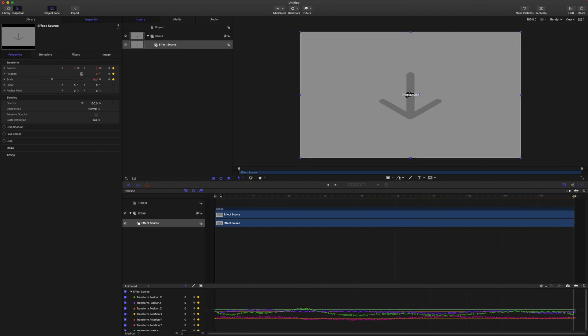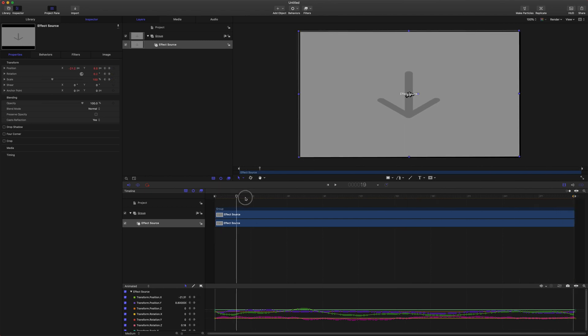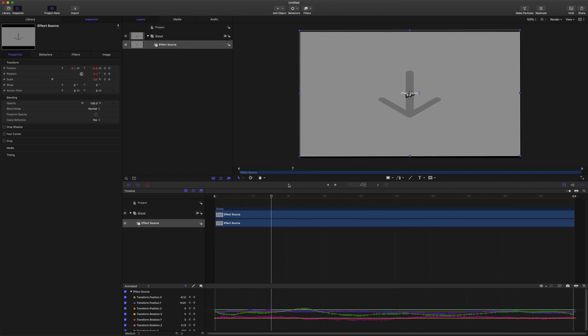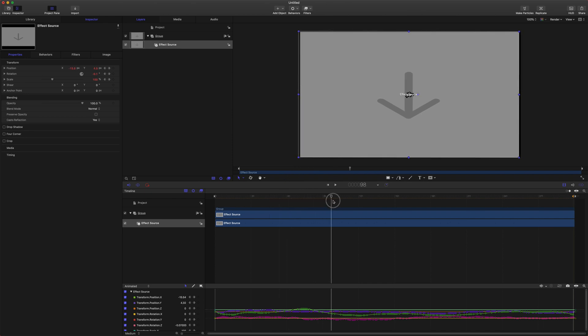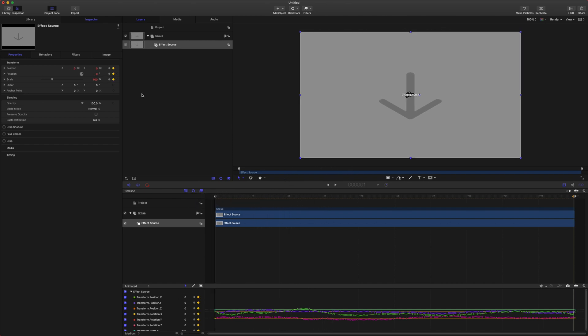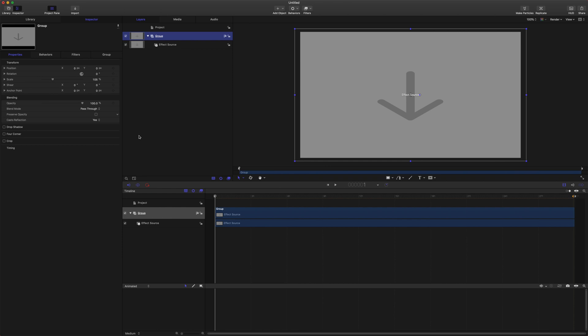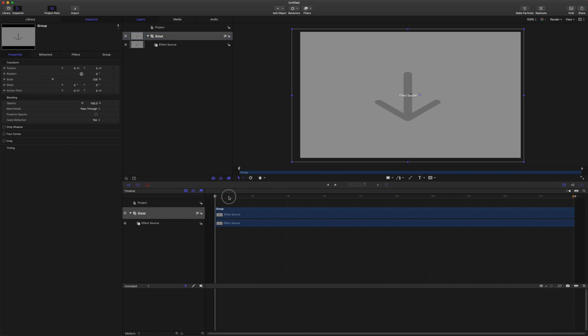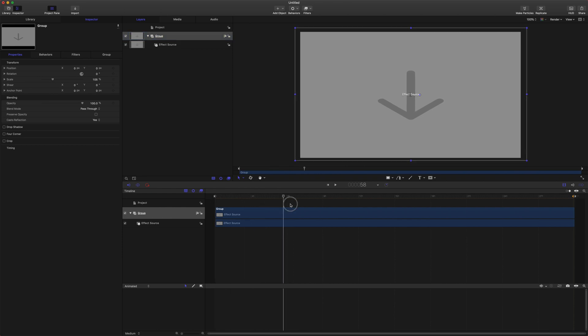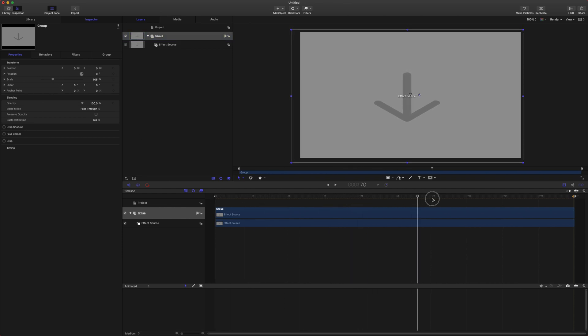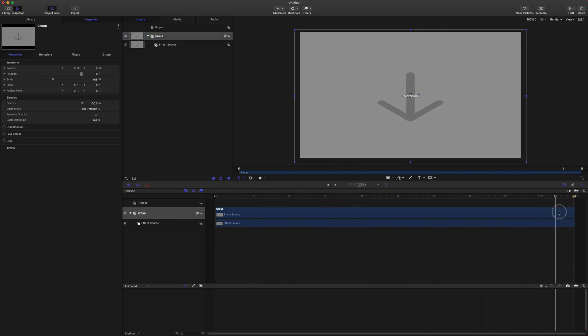The next step is we want to get rid of the black edges that appear on the side with the tracking data. So that is actually really simple. Come up to your group which is holding the effect source and set the scale up to something like 105 and that will crop in just enough to cut off those edges.